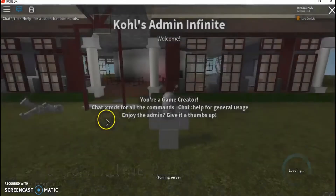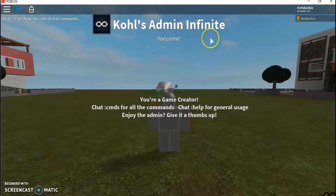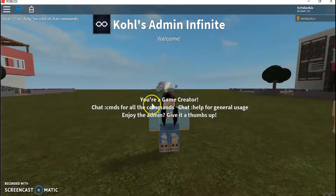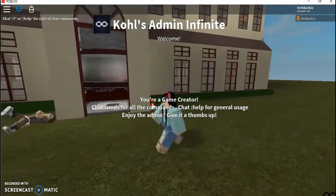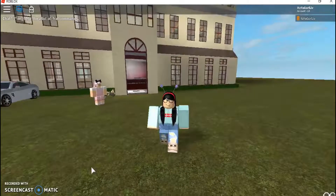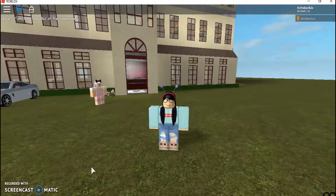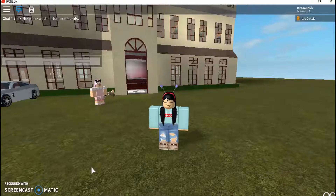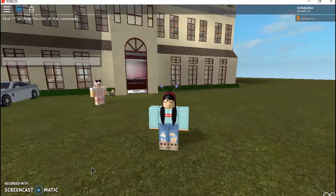Okay, so we're in and it says 'Coles admin infinite' and it comes up with this. Before we go I'm going to teach you some commands and how to do them. So if you want to actually find a command, you press shift on your keyboard and type something.